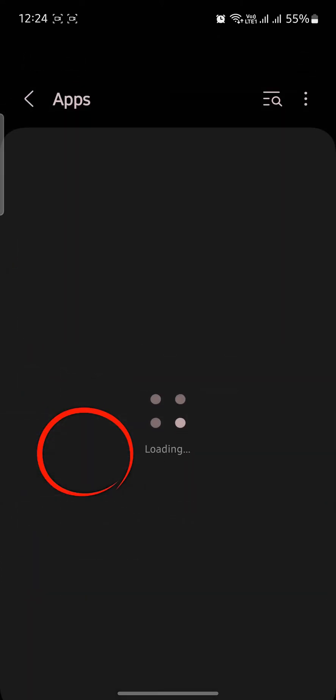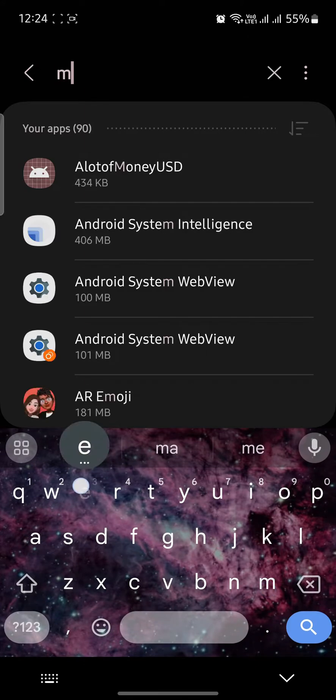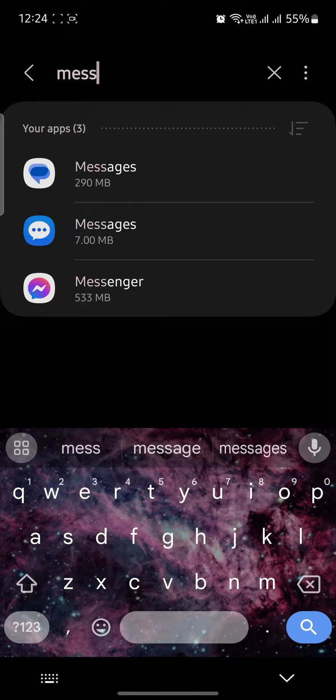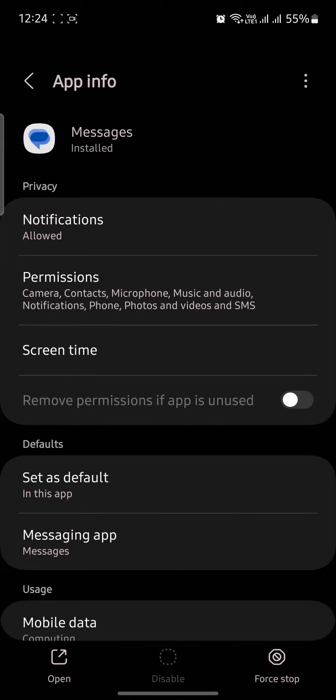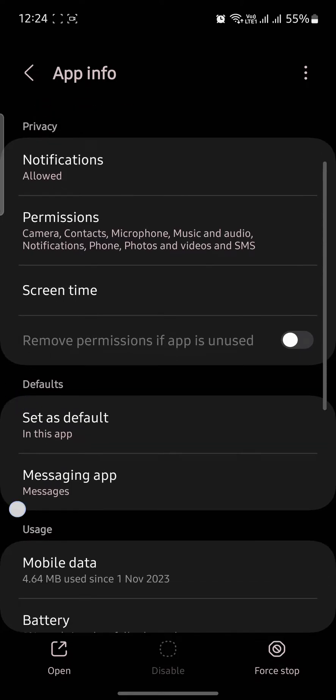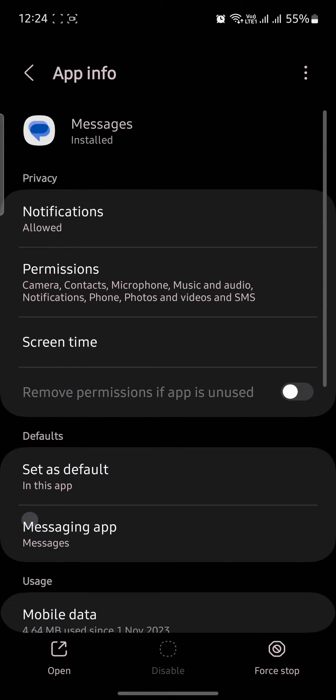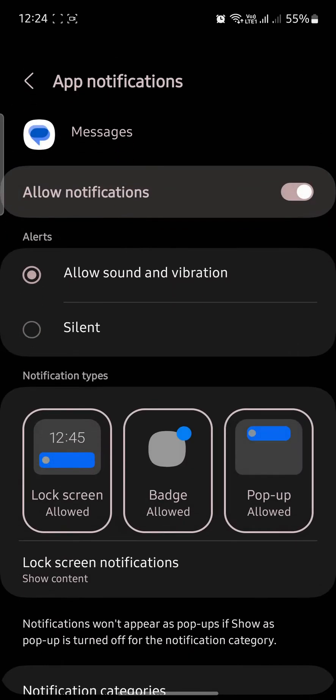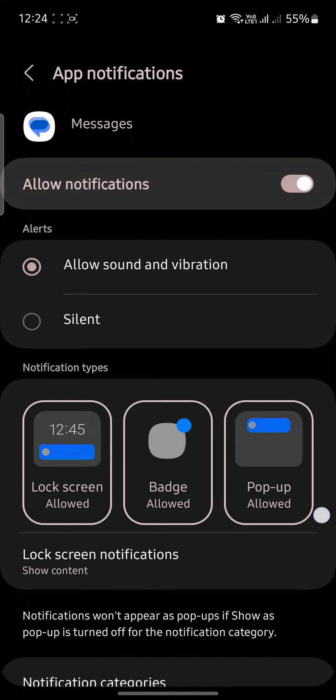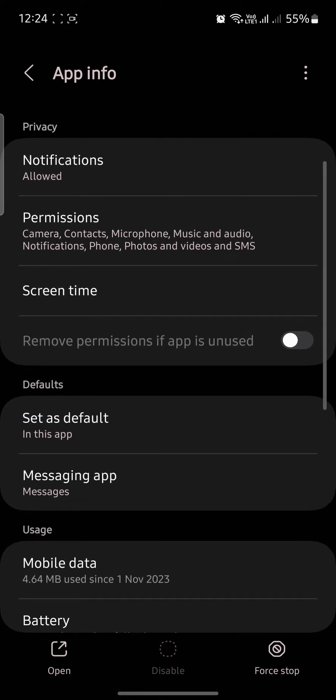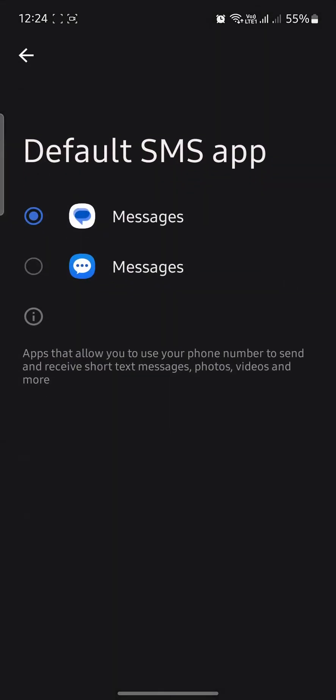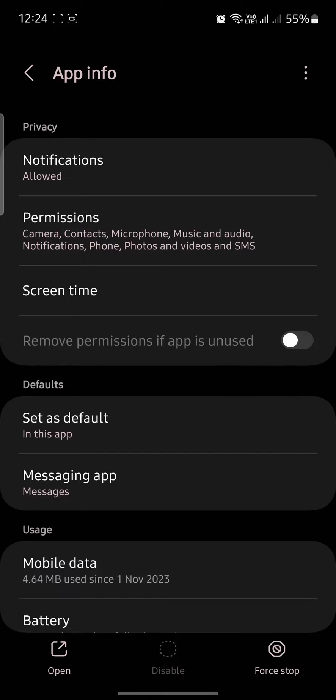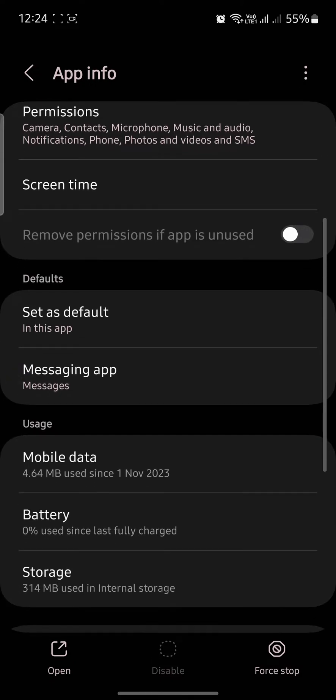Click on it and search for Messages. Tap on the Messages app, then go to Notifications and make sure notifications are allowed. Check which app is your default messaging app.